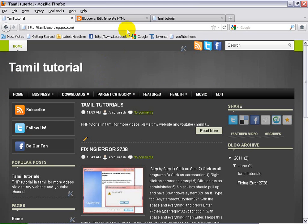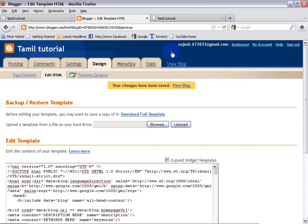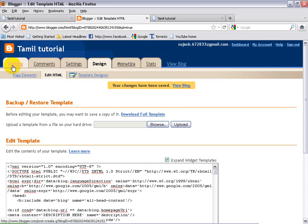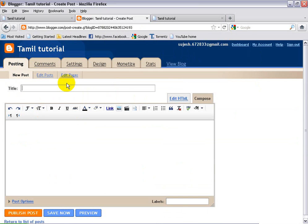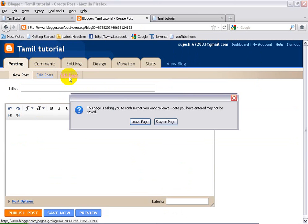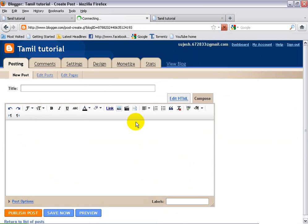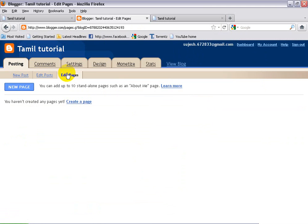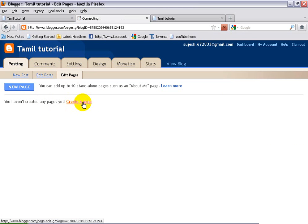Ok, so first I will go to the editor area. I will go to the posting side. Here is the edit pages — I mean, this is create pages and edit pages. I will show you how to edit pages. When you edit pages, I will show you how to create a page. Click here.